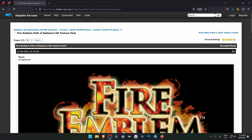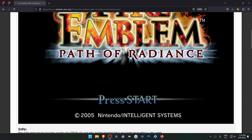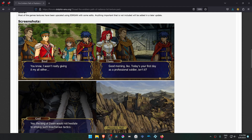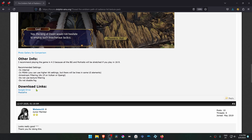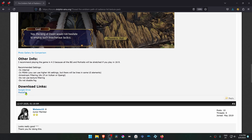This is from the official Dolphin forums in the custom texture project settings — a post by Thorn called 'Fire Emblem: Path of Radiance HD Texture Pack.' Scrolling to the bottom, there are two download links: one from Google Drive and one from MediaFire. We're going to download from the MediaFire link.